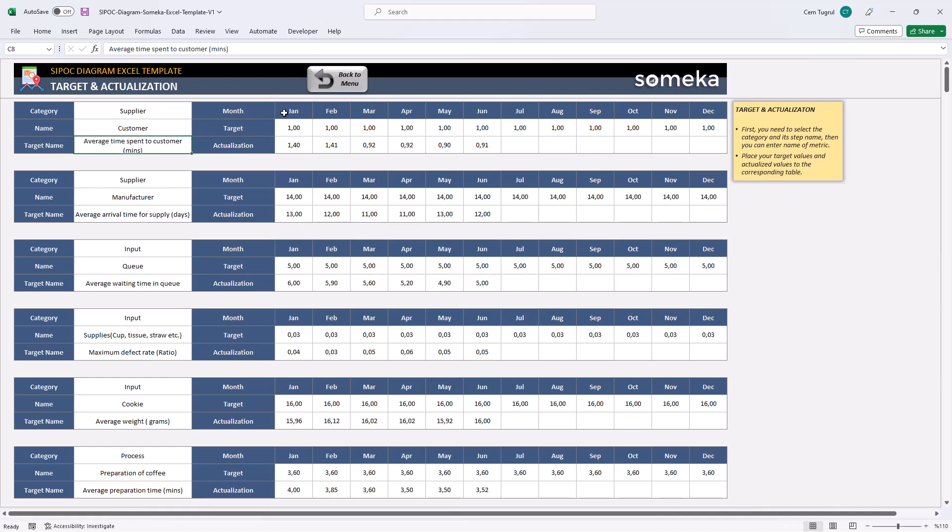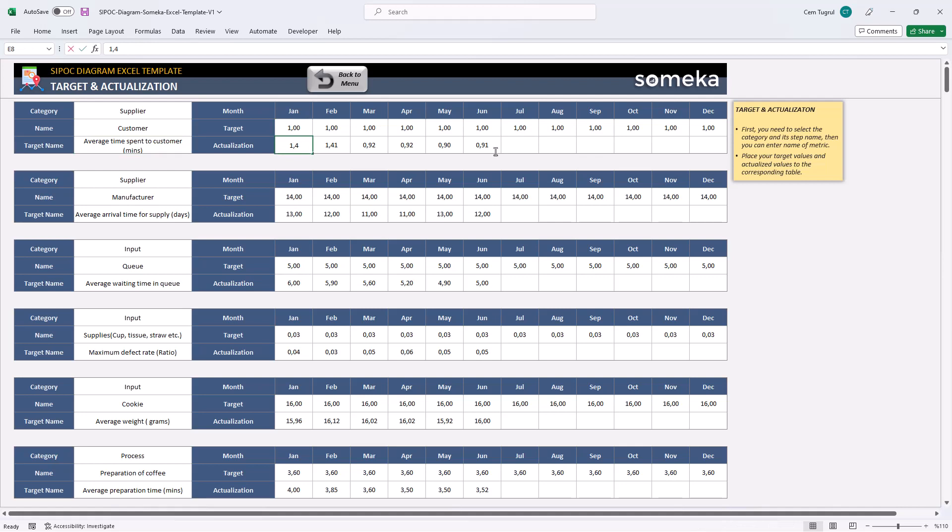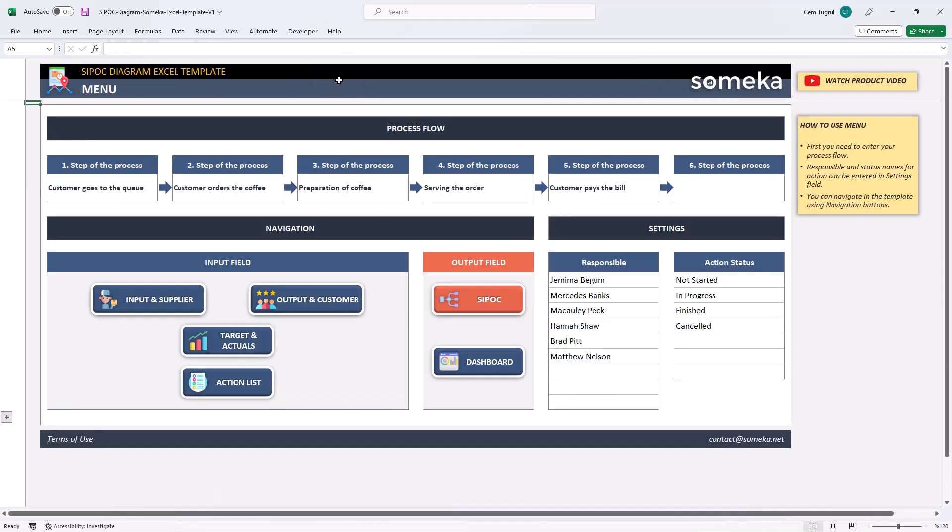And you can input your target values for each month into target section. Then, the actual values on the actualization part. After you input all your data, you can continue with the action list.